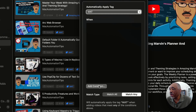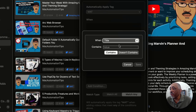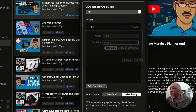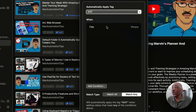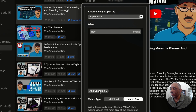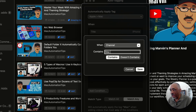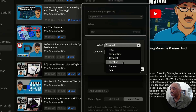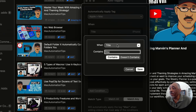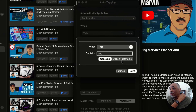For example, I have Mac Automation Tips, and I want to add a condition: any title that has the word 'iPhone' — I want that to be tagged with 'Matt.' So if a video has the word iPhone, it would be tagged as 'Matt.' Or say I want any video that has the word 'Mac' in the title to be tagged 'Mac.' You can set conditions based on title, description, or duration, and you can also add 'does not contain' rules.